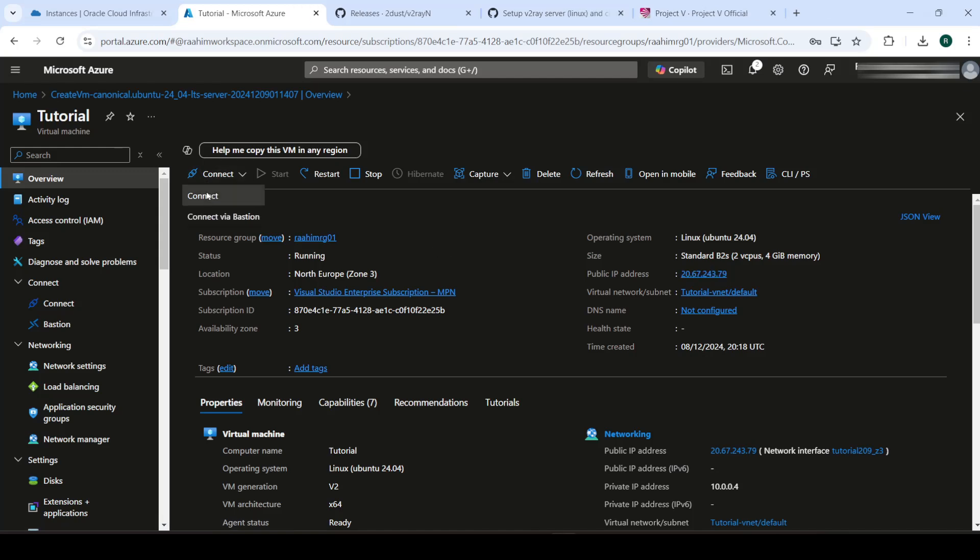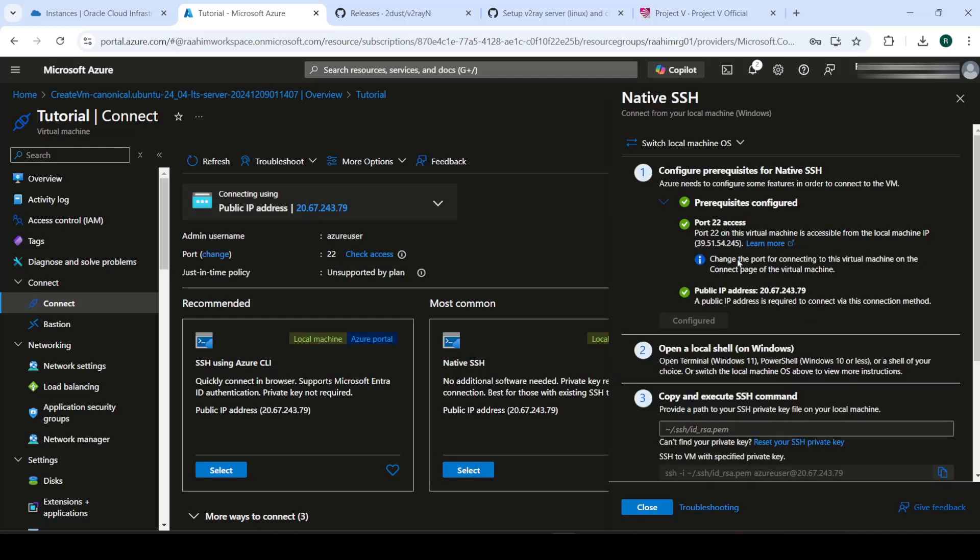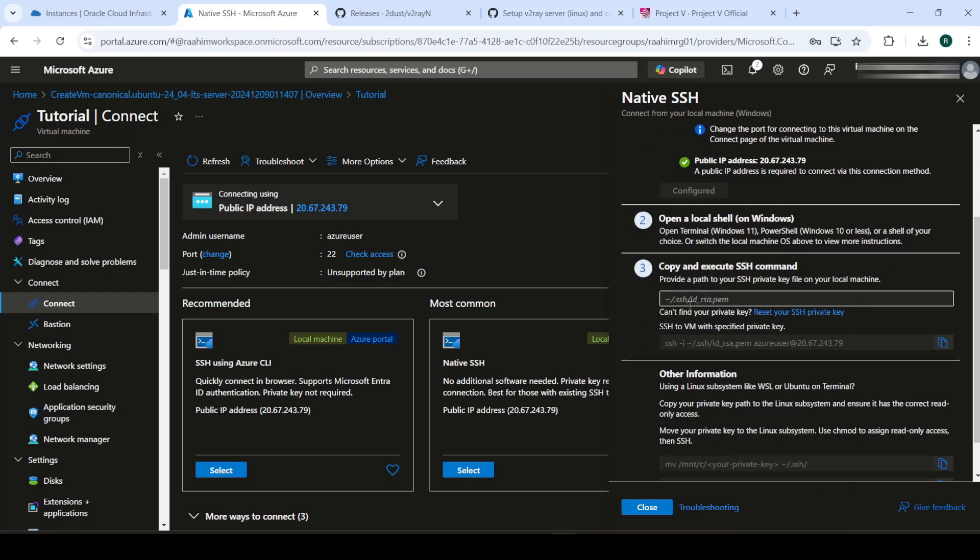We'll click on connect, go on connect over here, native SSH. It's built into Windows, by the way, ever since like Windows 10 version build 1809. And if you don't have it, just update your Windows or just go and enable it in the Windows features.